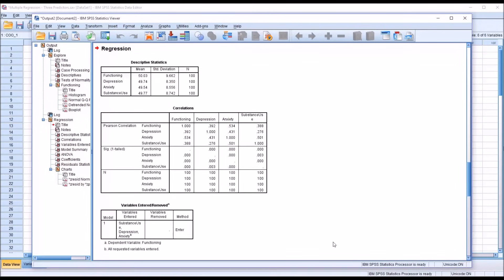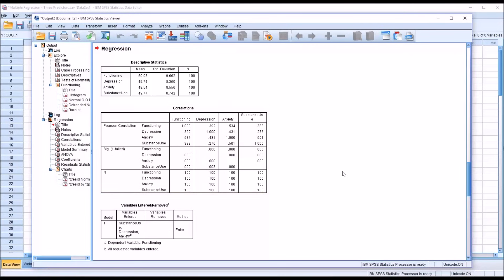You can see that the regression output starts with the descriptive statistics. We have the mean and the standard deviation for all the variables, starting here with Functioning. Remember, these are t-scores, so we would expect a mean of 50 and a standard deviation of 10, and all of these variables are fairly close to that. The next table is correlations, and here we can check for assumptions. The first one we want to check for is to make sure that we do not have multicollinearity between the predictor variables.